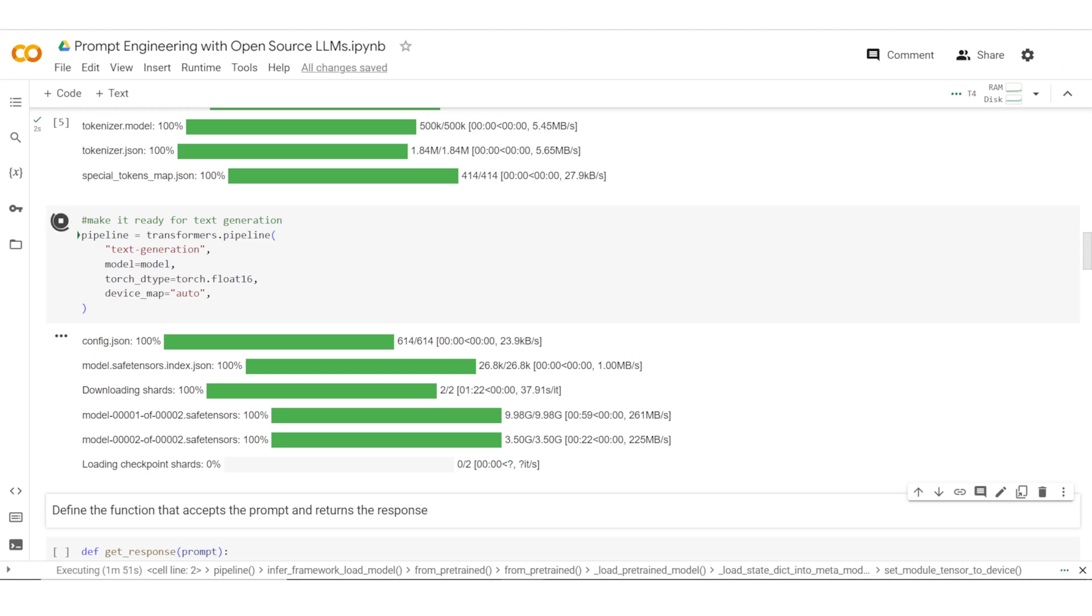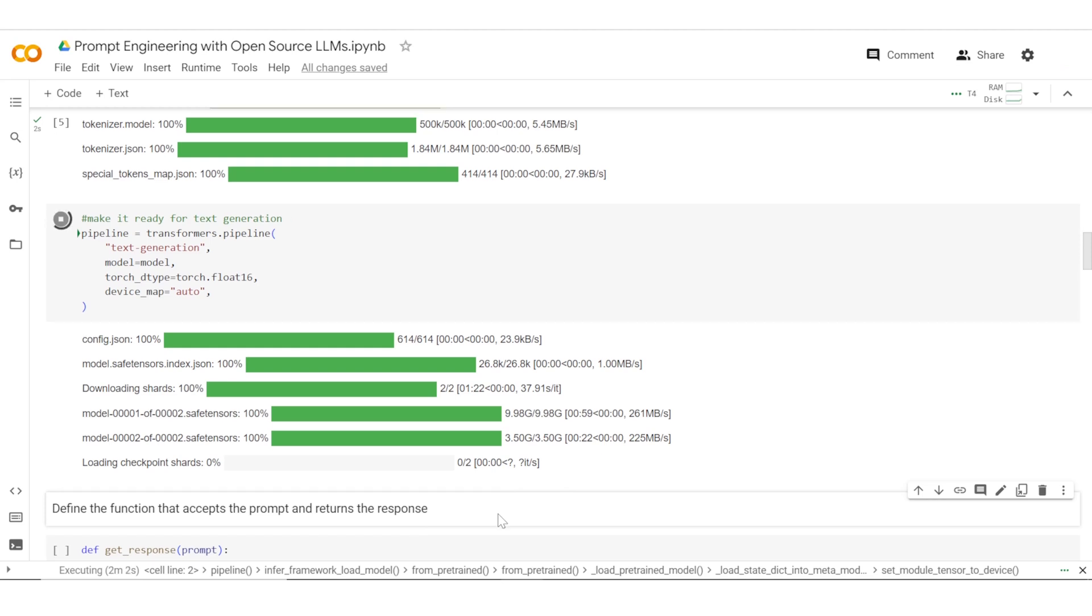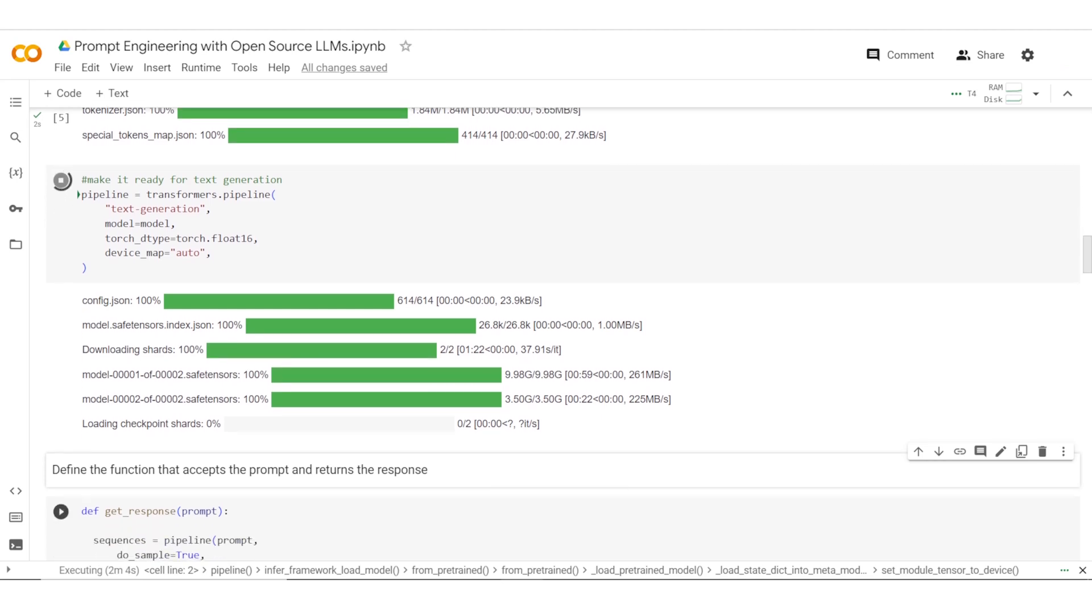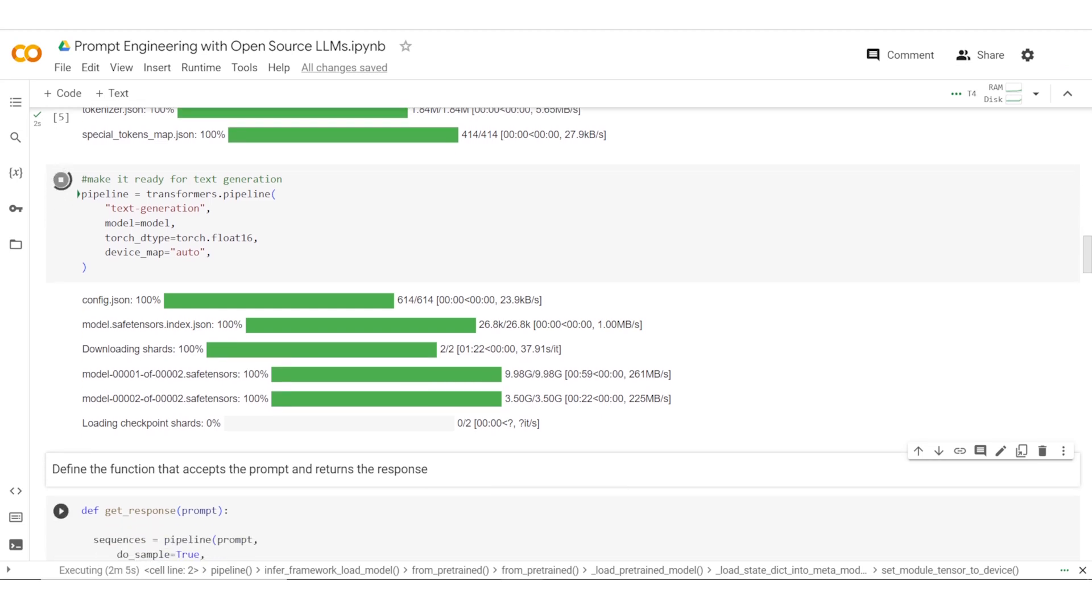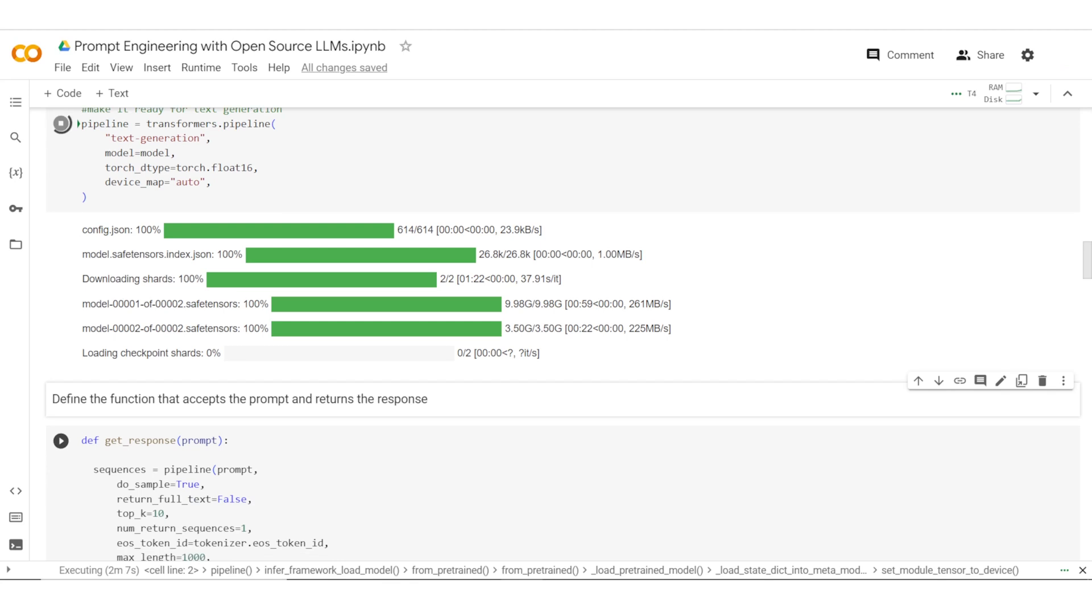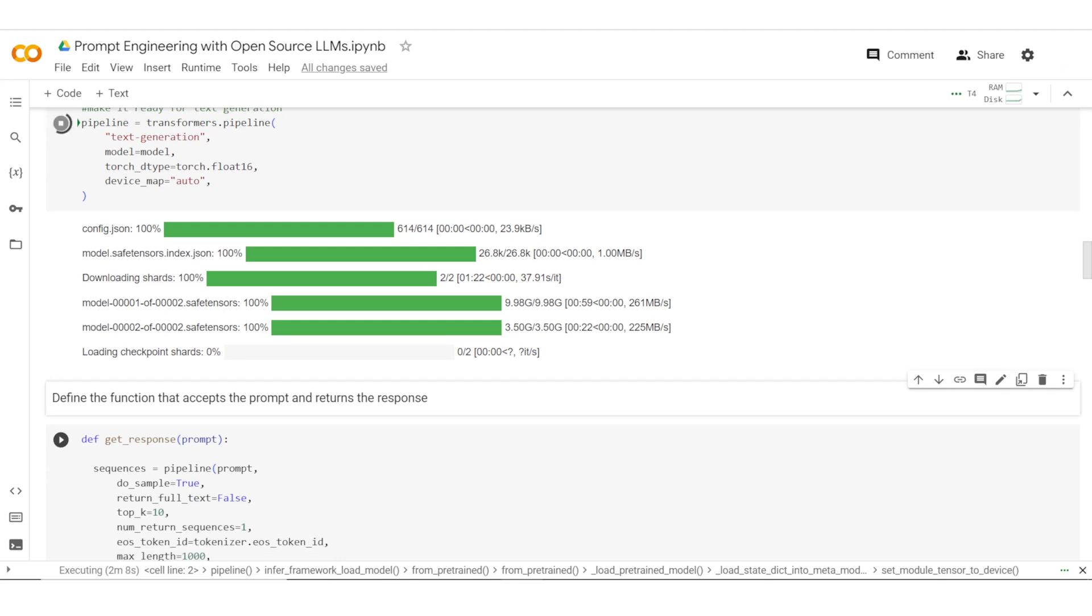Whatever data I am generating remains in my environment from now on. So let's go ahead and define a function which accepts the prompt and returns the response, which should be very similar to what we did in using ChatGPT.